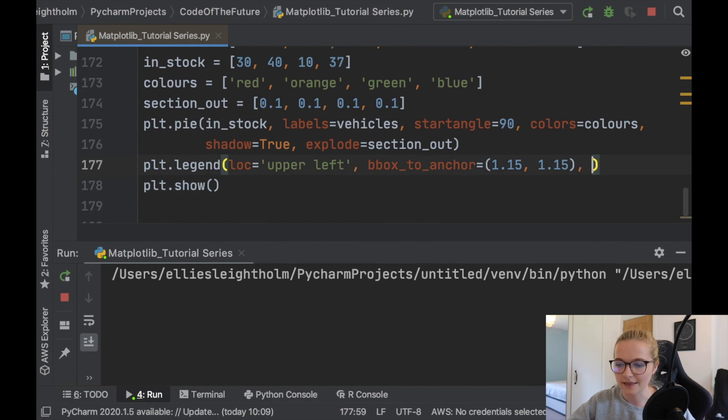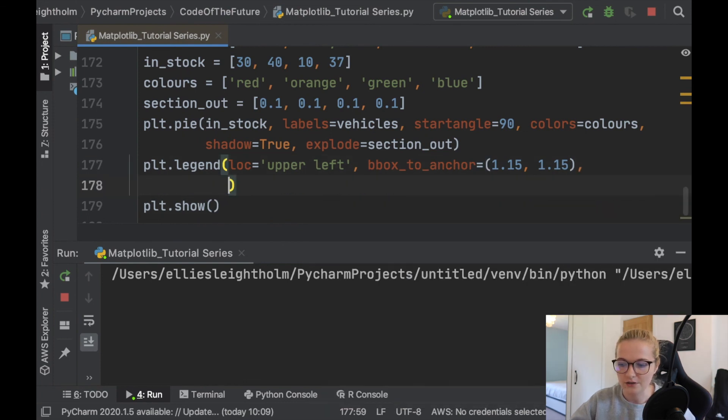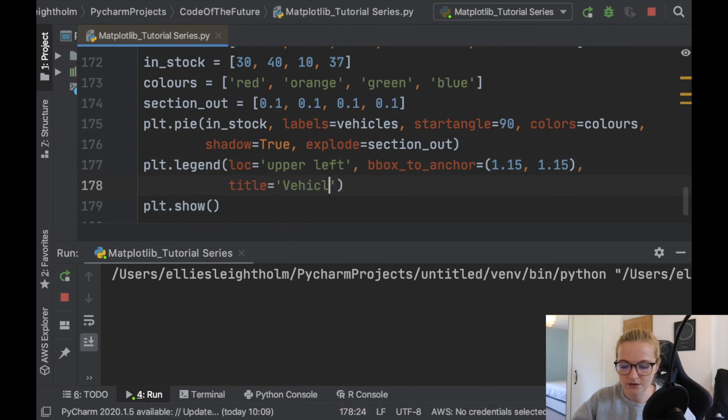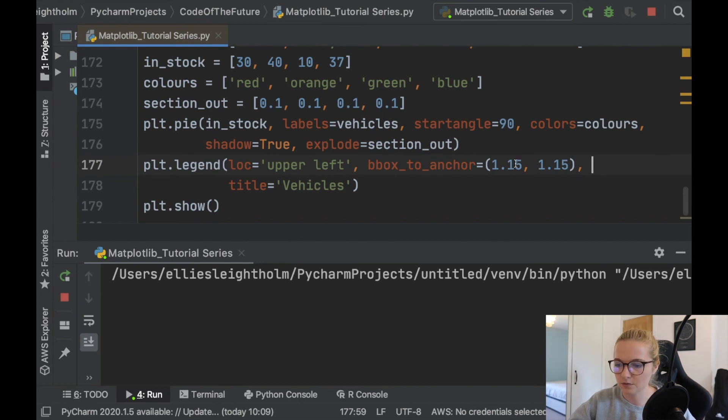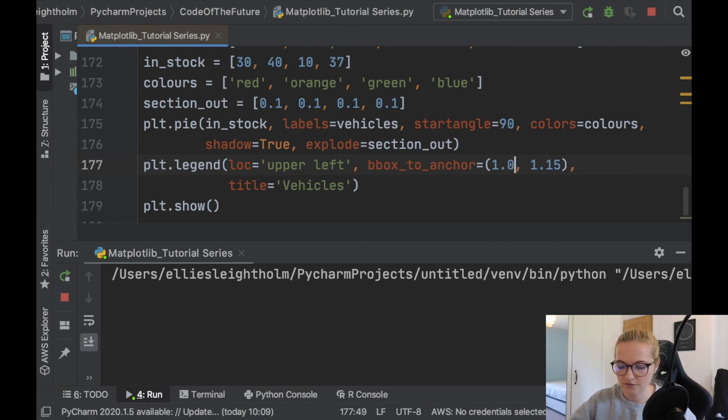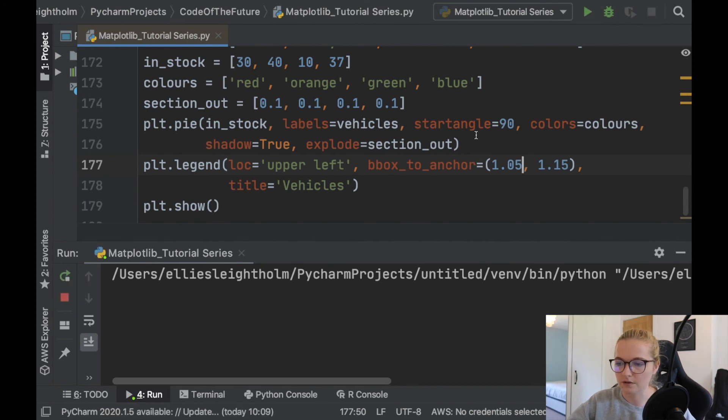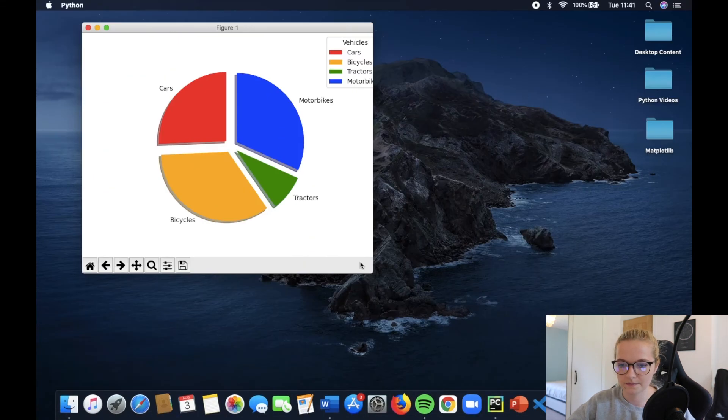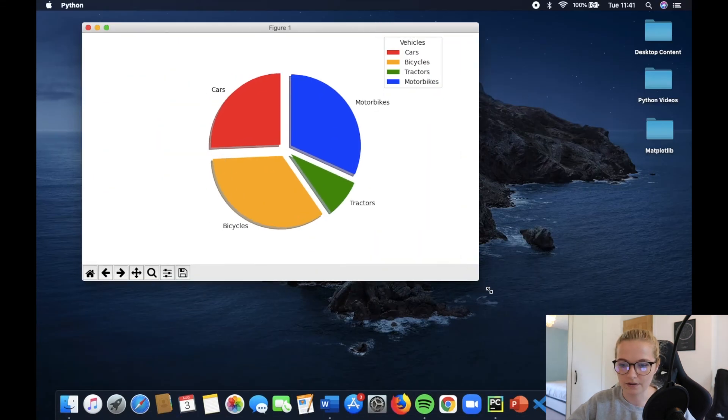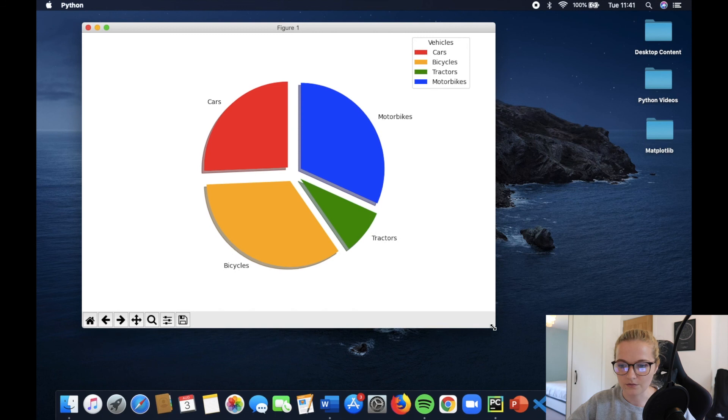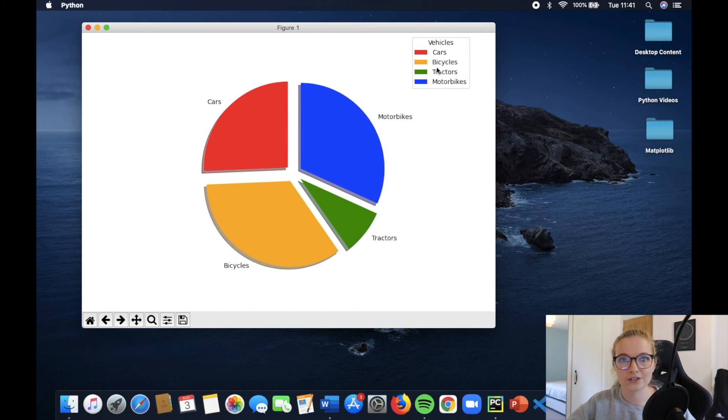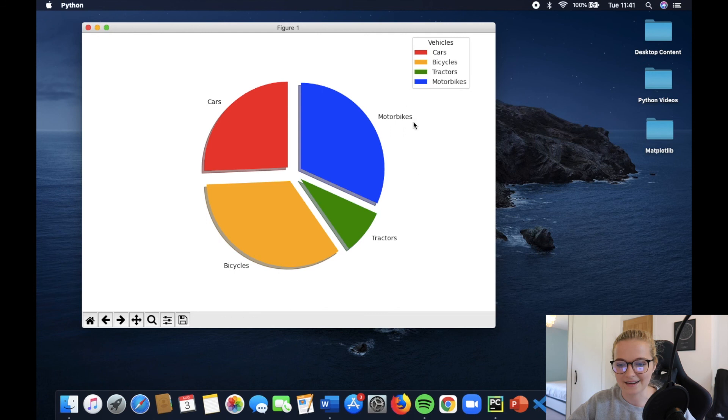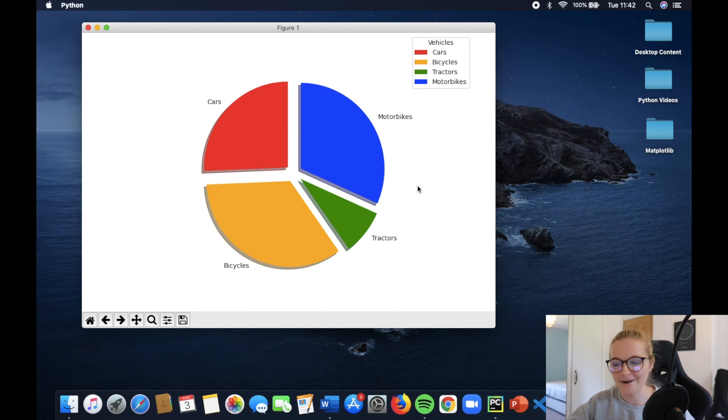And then finally you can add, you could just simply add a little title so we can say vehicles and it will add a title. So I'll just move this. So the X, let's move that to maybe 1.05 and see if it moves back over to the X slightly. Perfect. Look at that. So we've got our final pie chart. We have vehicles, cars, bicycle, tractors, and the entire pie chart looks perfect. How amazing is that?